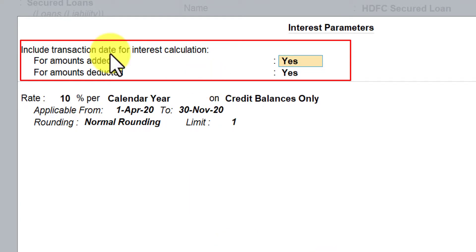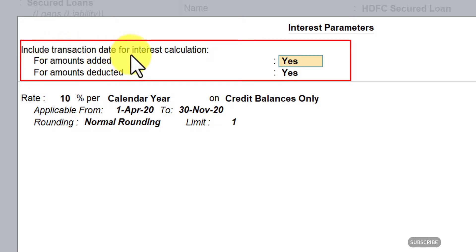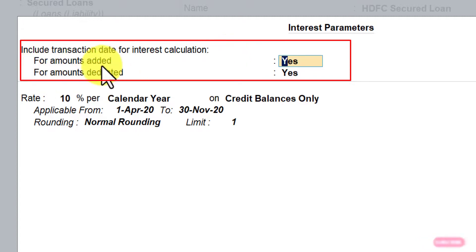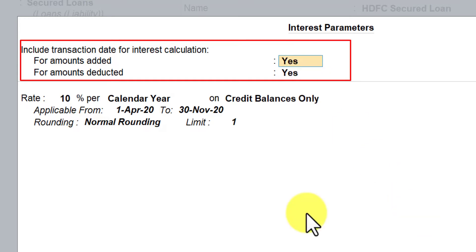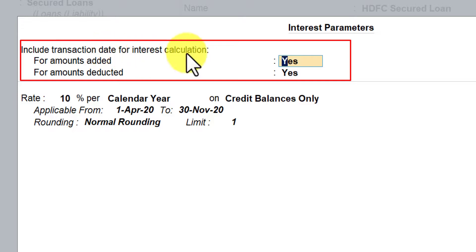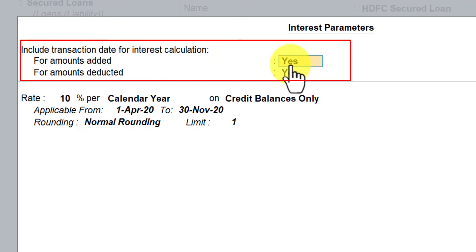Since this is a non-bill-wise detail ledger, you have two additional options: 'Include transaction date for interest calculation' — one for amount added and the other for amount deducted. By default this option is Yes. If you say Yes for amount added, that particular transaction date will be considered for interest calculation even though the transaction has happened on that date.